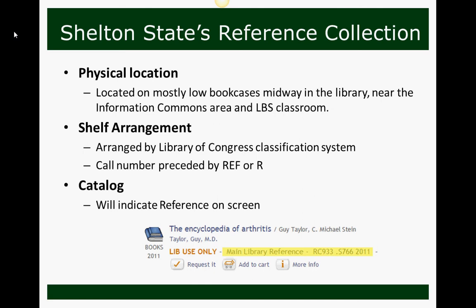If you're looking in the catalog for a reference book, you can tell if it's reference or circulating because it will indicate that on the screen. For example, the Encyclopedia of Arthritis shows in the highlighted portion: 'library use only, main library reference,' followed by the call number — so you know it's a reference book that you cannot check out.